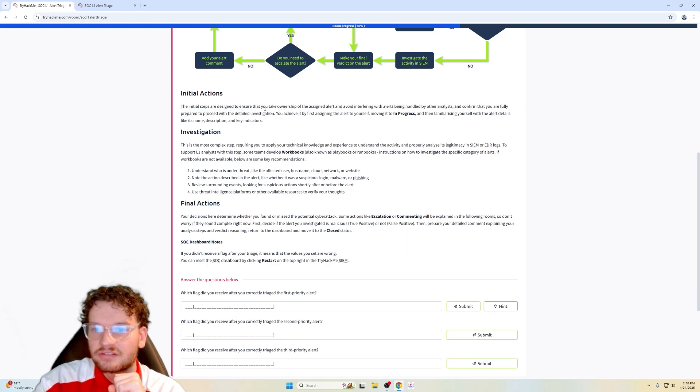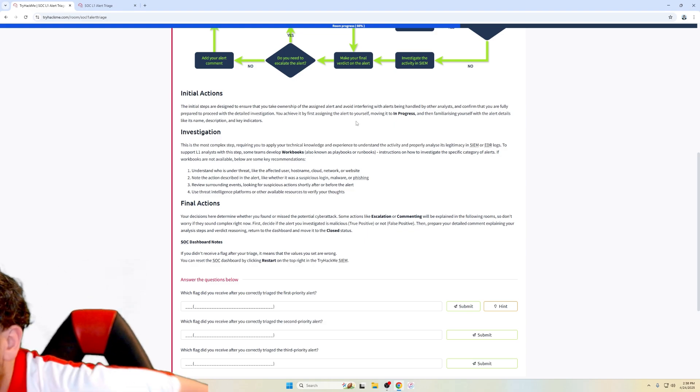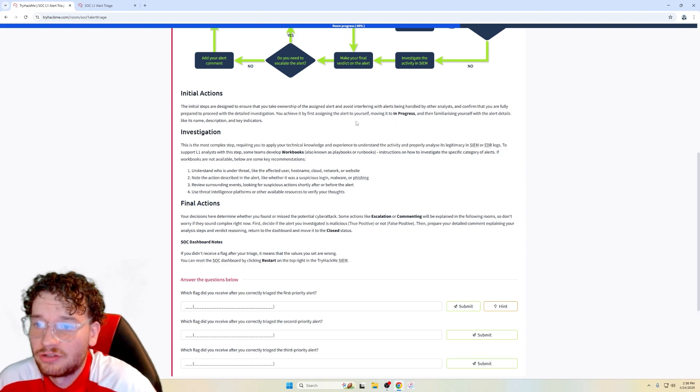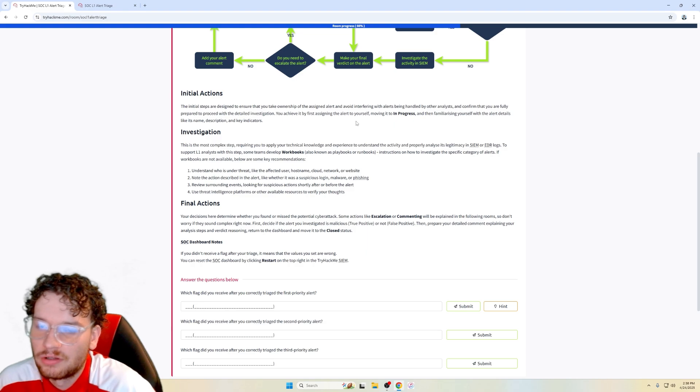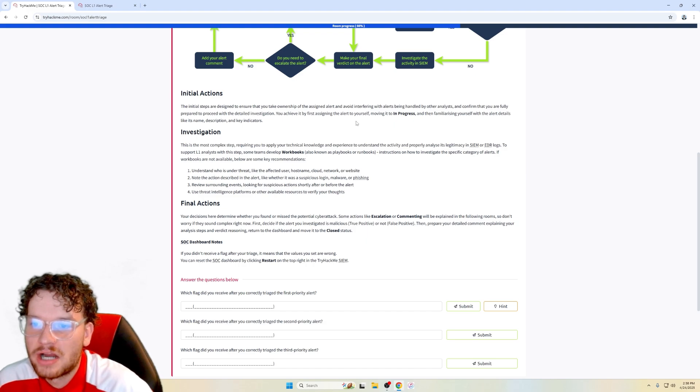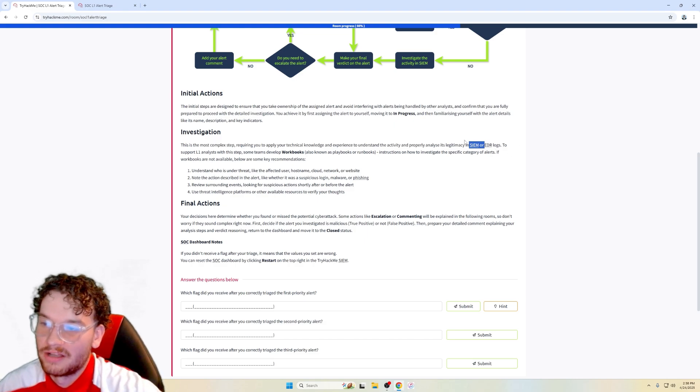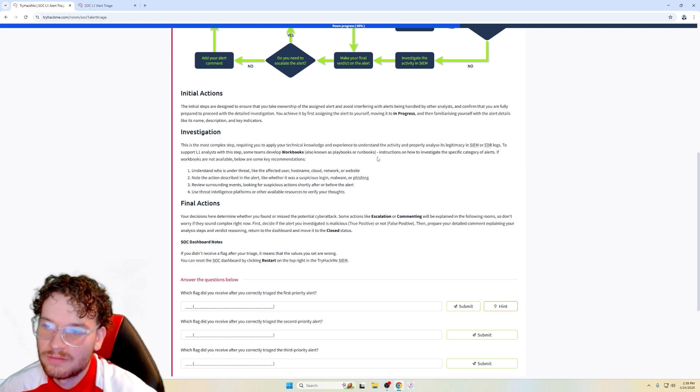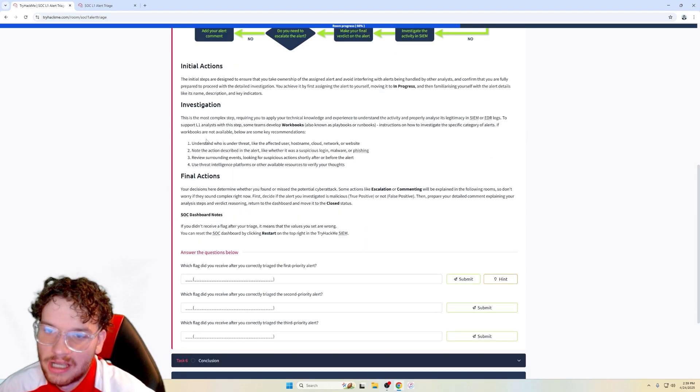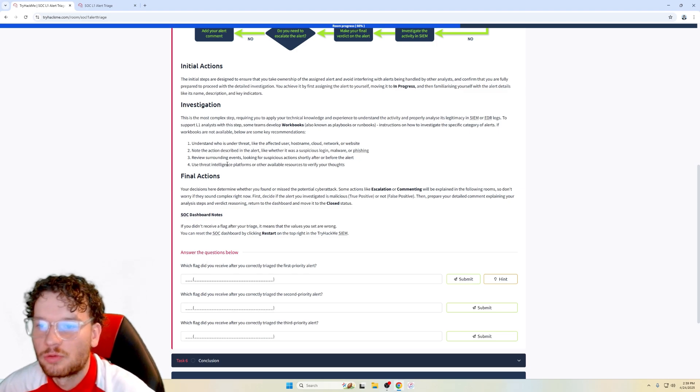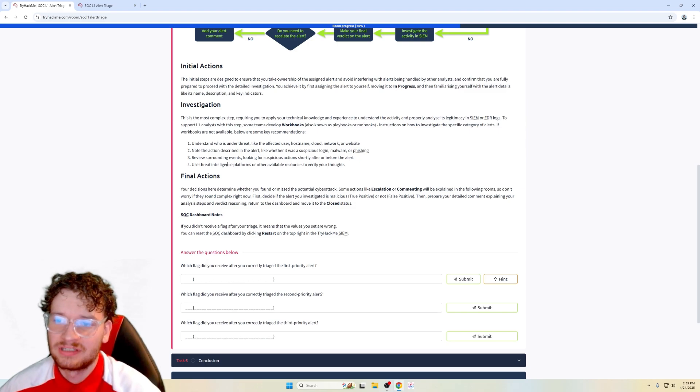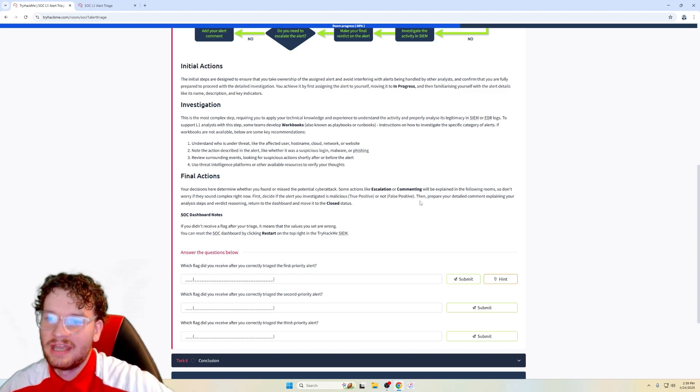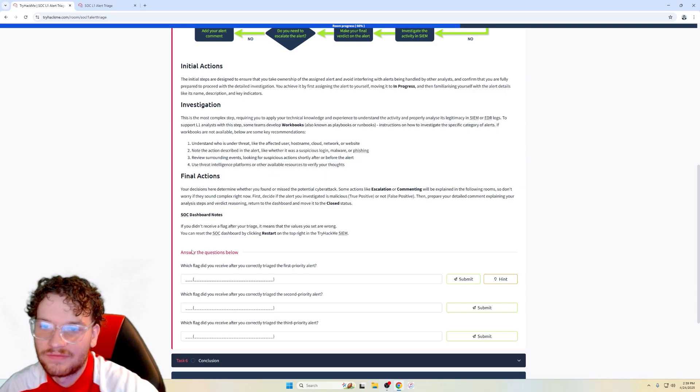So initial actions assure that you have taken ownership of the alert and avoid interfering with alerts being handled by other analysts and confirm that you are fully prepared to proceed with the detailed investigation. Achieve it by first assigning the alert to yourself, moving it to in progress, and then familiarizing yourself with the alert details like its name, description, and key indicators. Investigation, this is the most complex step requiring you to apply your technical knowledge and experience to understand the activity in the SIEM or endpoint detection and response logs. To support L1 analysts with the step, some teams develop workbooks such as playbooks, runbooks, instructions how to investigate the specific category of alerts. If workbooks are not available, here are some key recommendations. To understand who is under the threat like affected user, host name, cloud network, or website, note the action described in alert like whether it was a suspicious login, malware, or phishing. Review surrounding events, looking for suspicious actions shortly after or before the alert. Use threat intelligence platforms or other available resources to verify your thoughts.